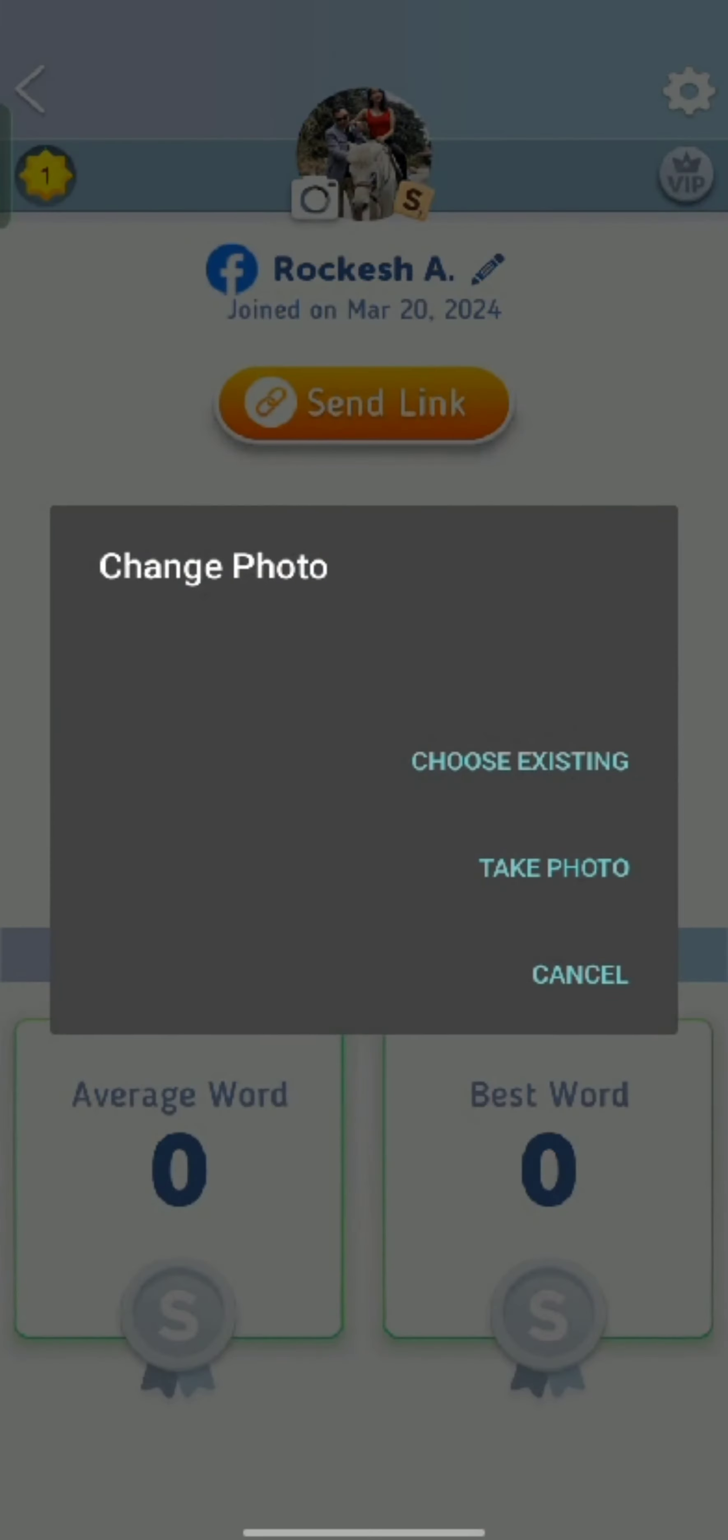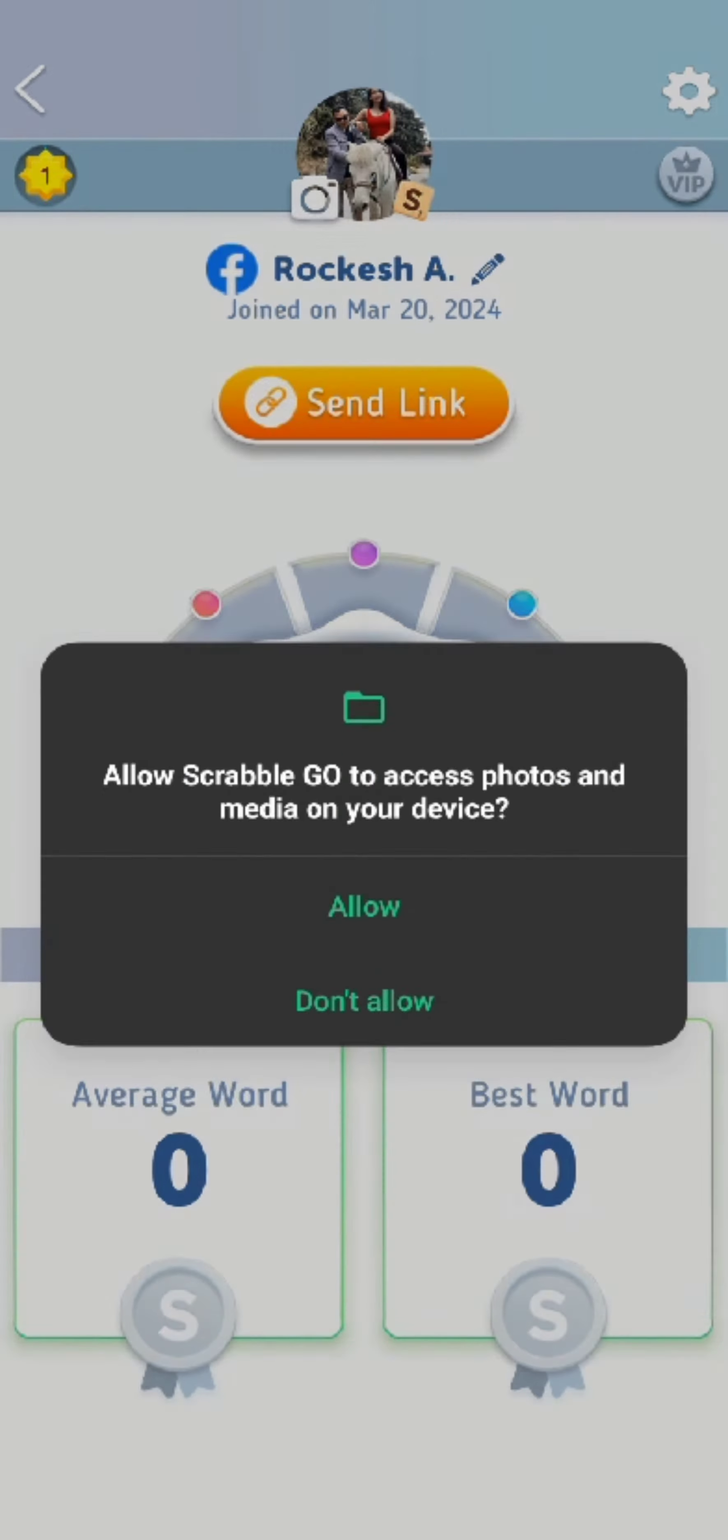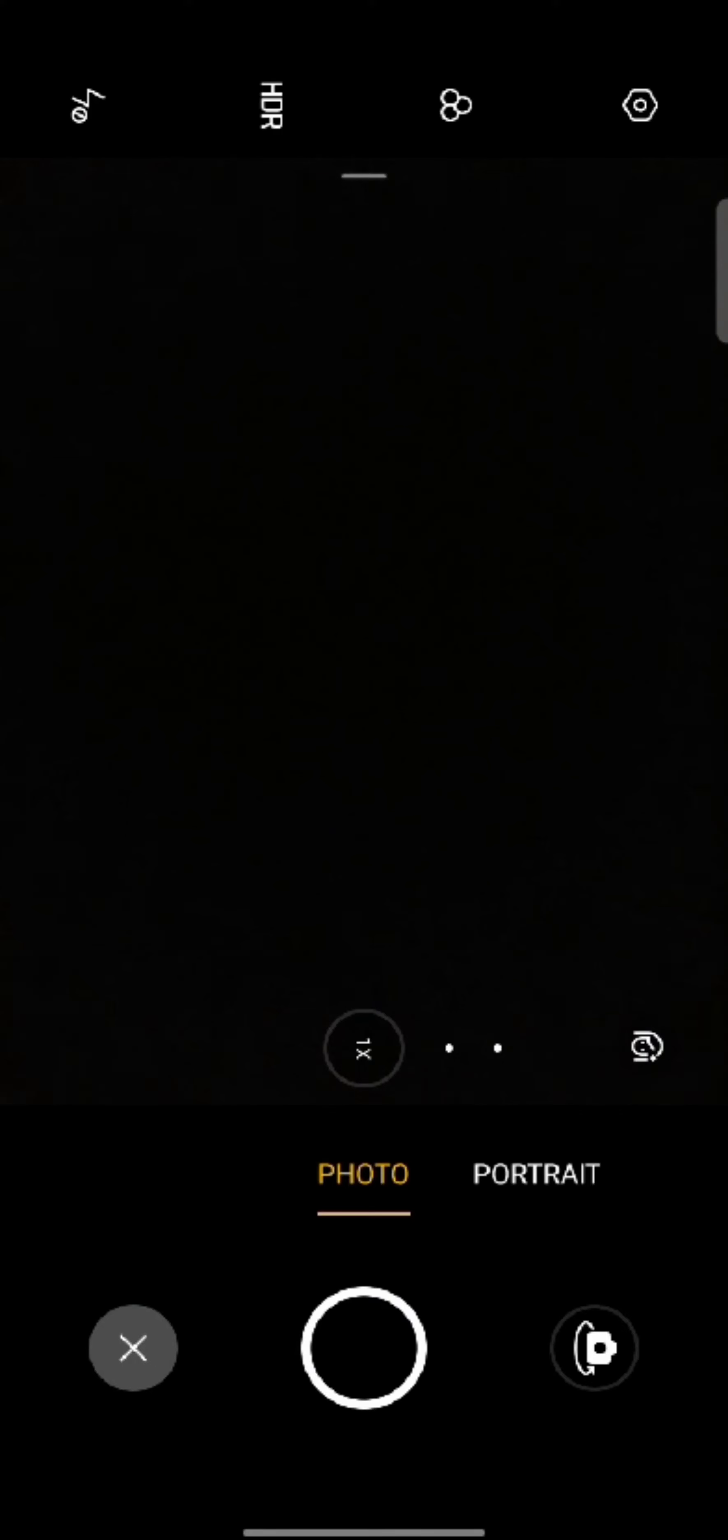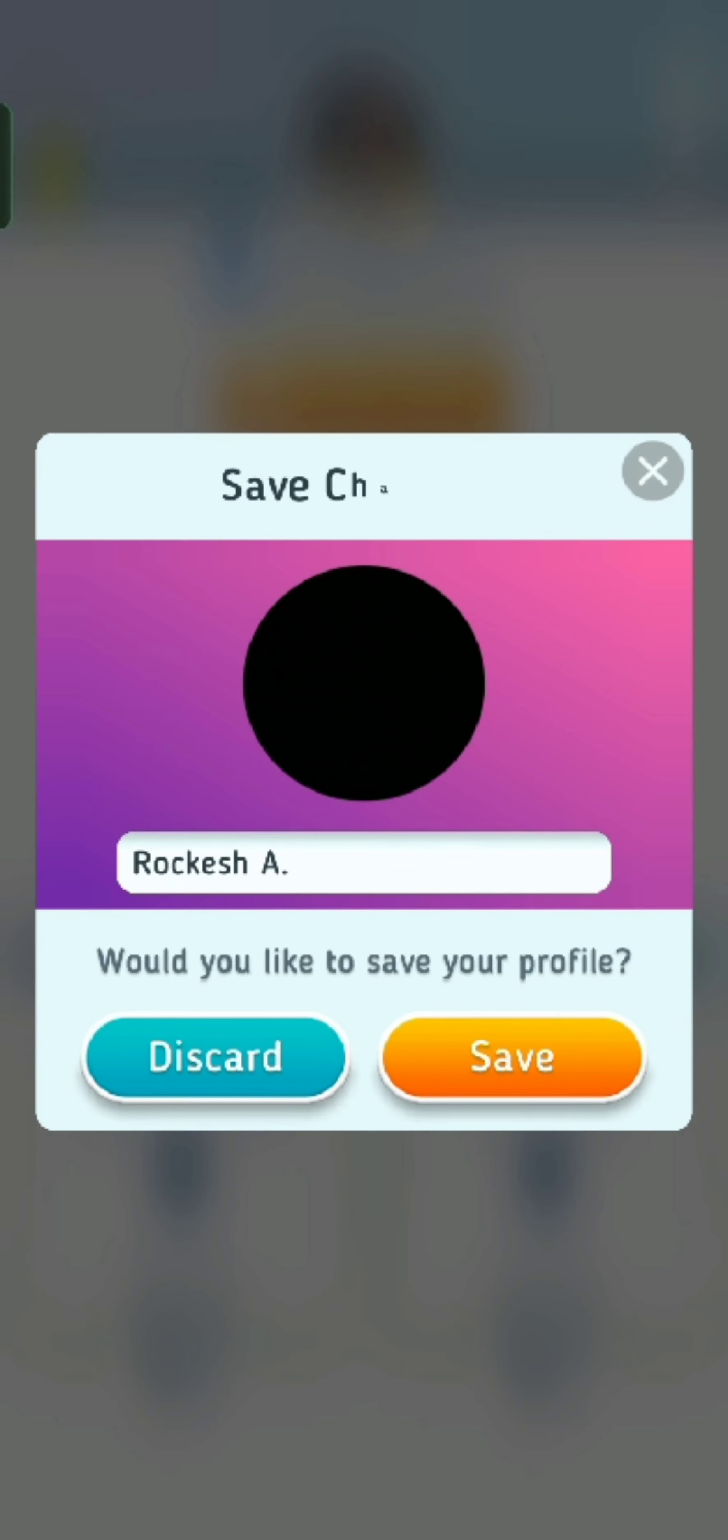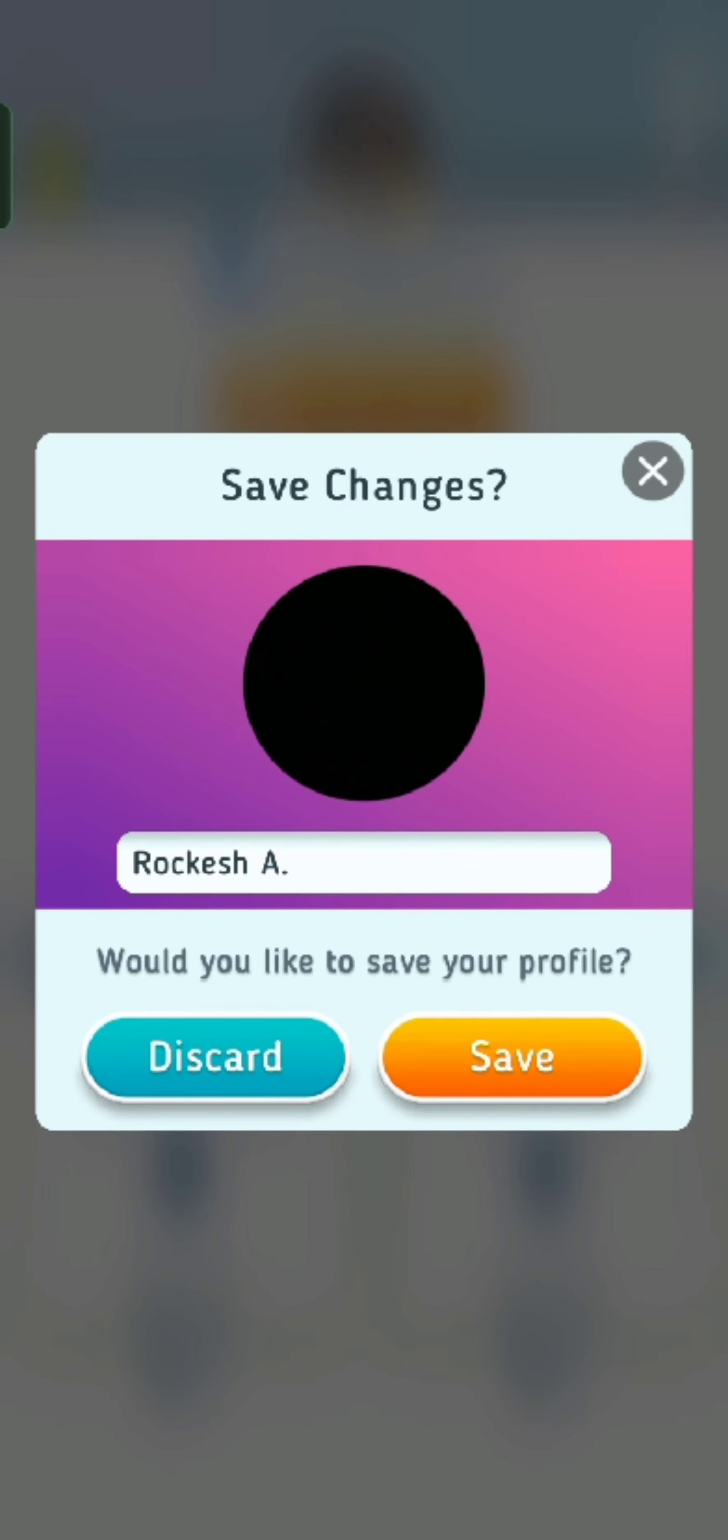You can either change your profile picture from your existing photo from gallery or by taking a photo. Tap on any one of the options. Here I'm going to go with taking a photo. Click a picture and tap on the tick mark, then from the pop-up tap on save.